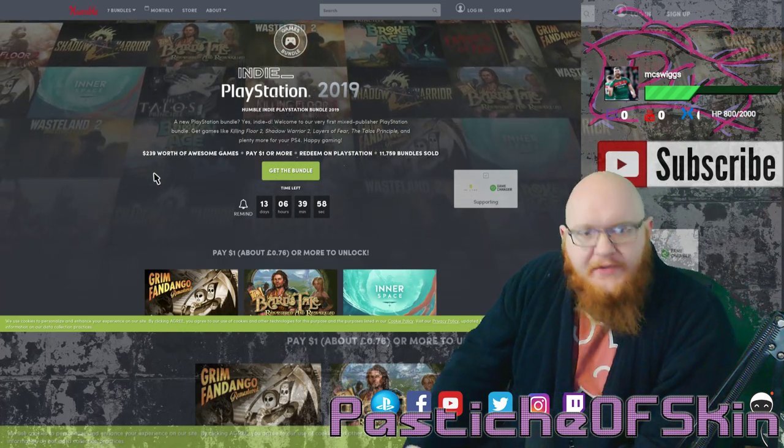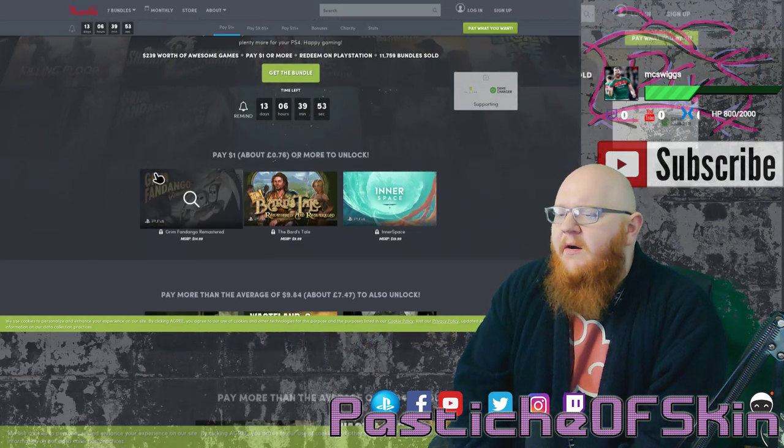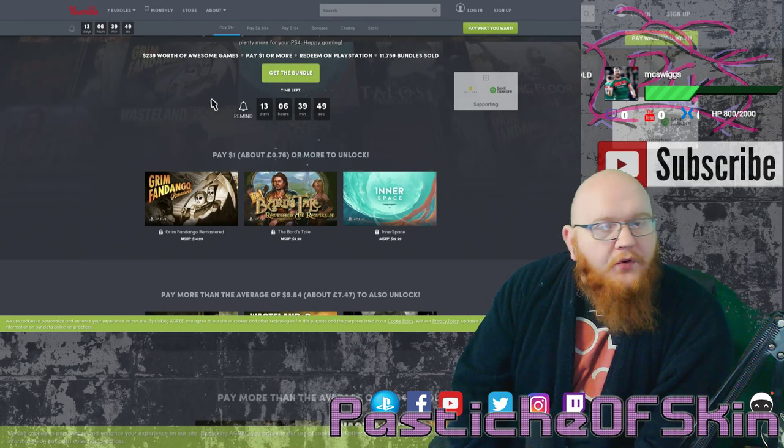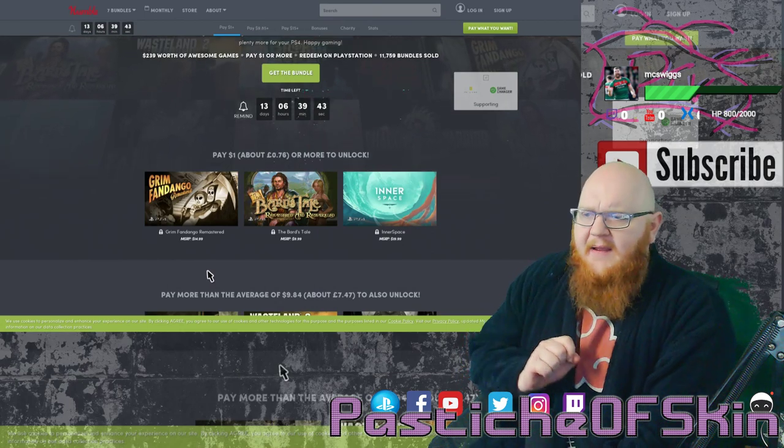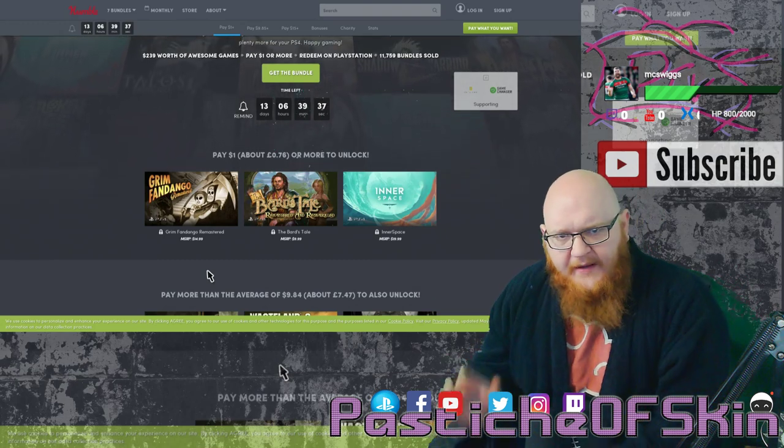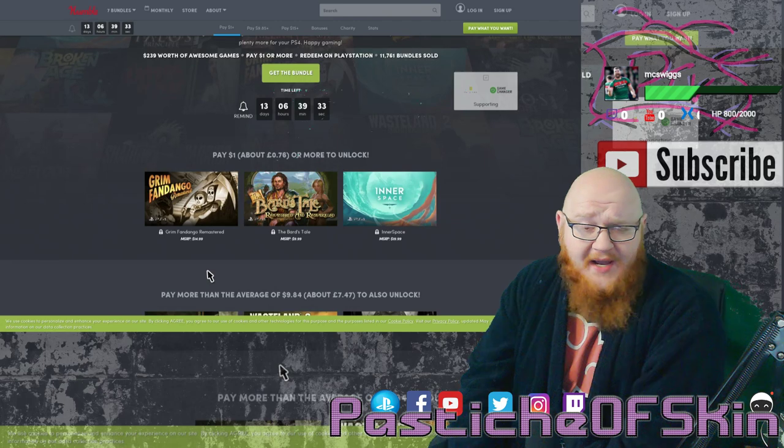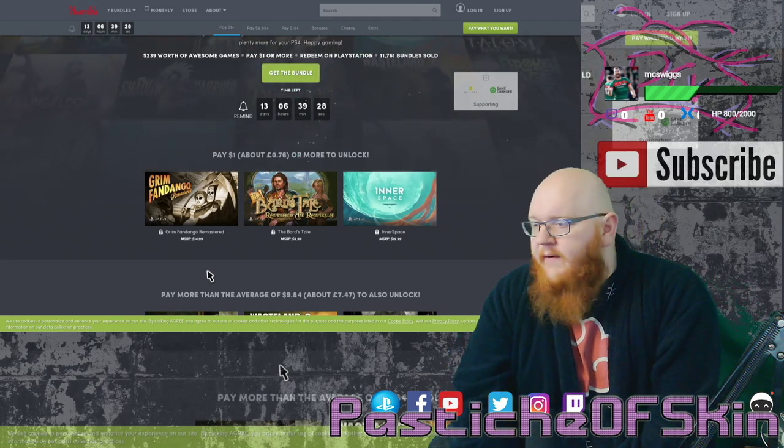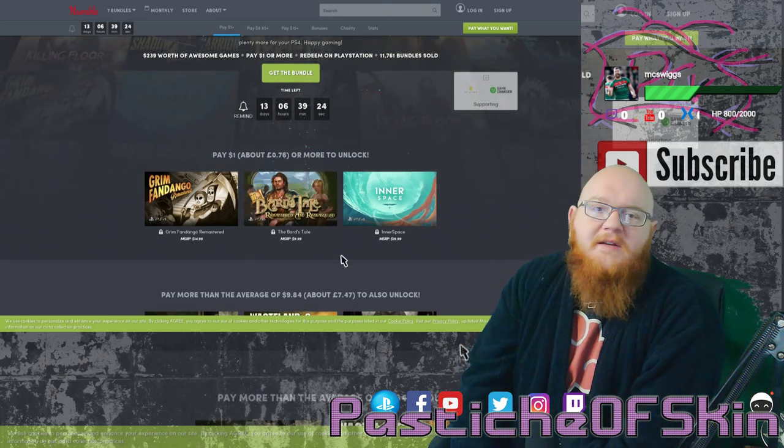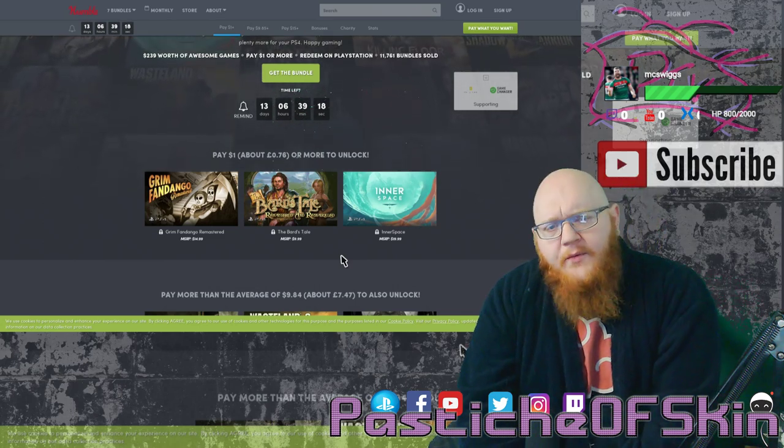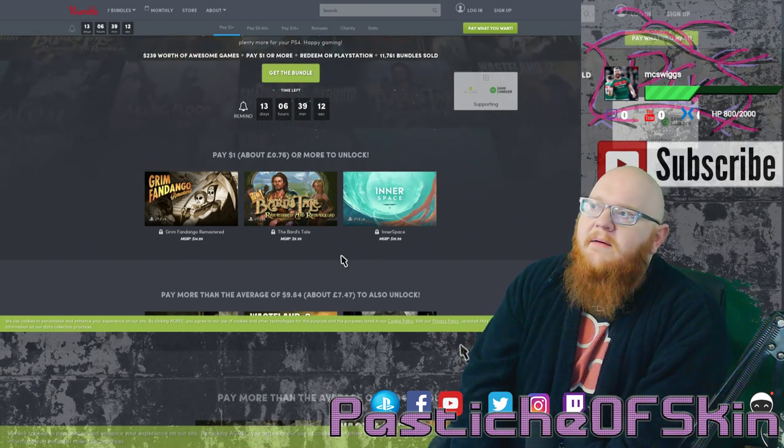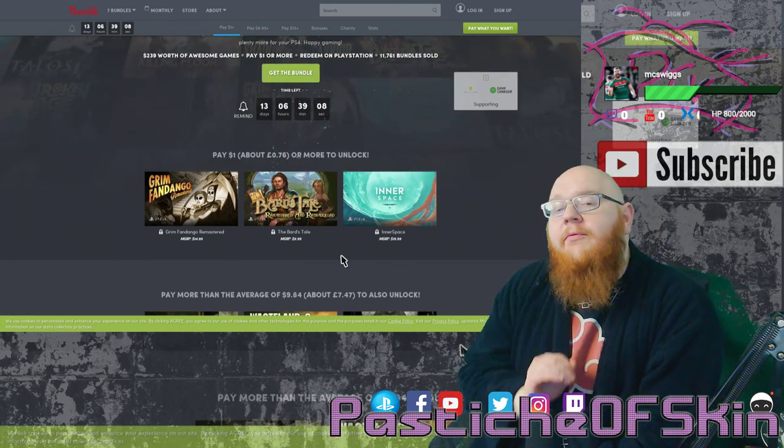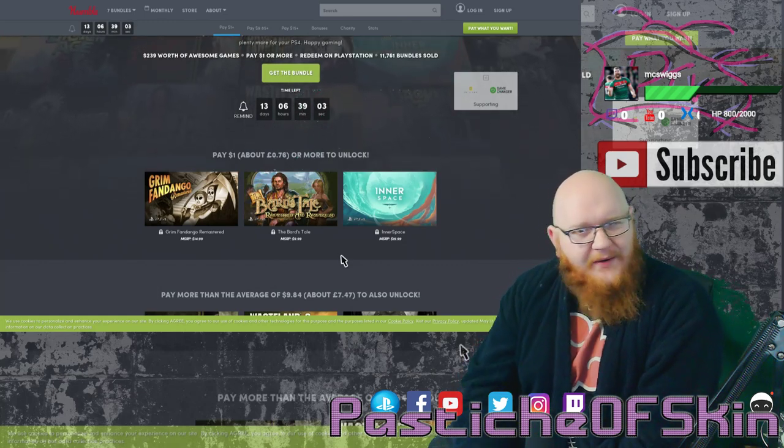So let's get into the actual games in the bundle. For $1 you can get Grim Fandango Remastered, The Bard's Tale and Inner Space. Out of the three of these titles I know two of them quite well. Back in the day when Grim Fandango first came out I purchased it and played it to two thirds of completion. The Bard's Tale, a snarky good old-fashioned adventure where rather than actually being the hero of the story, you're the snarky little side character The Bard but still having a big adventure. I played the original Bard's Tale back in the maybe the Xbox, the original Xbox era.